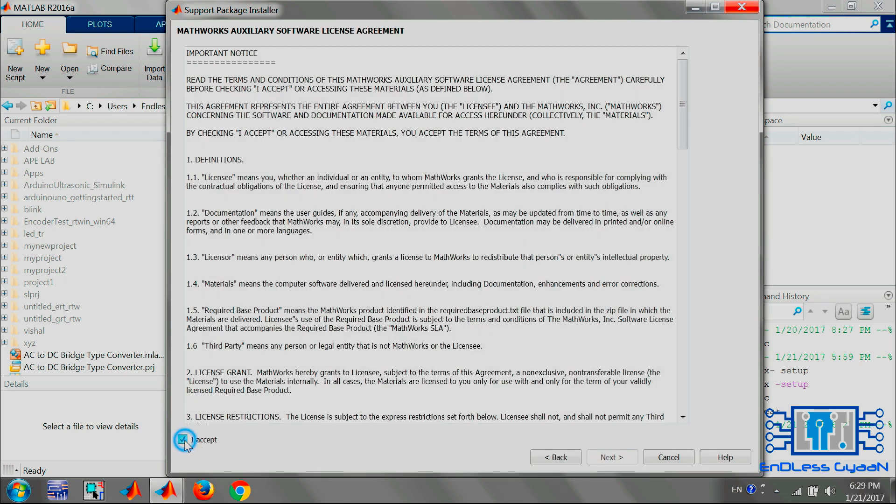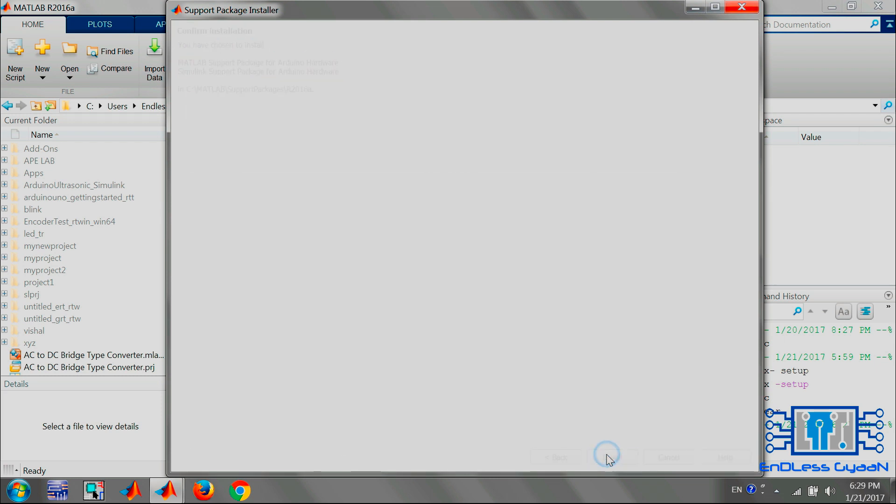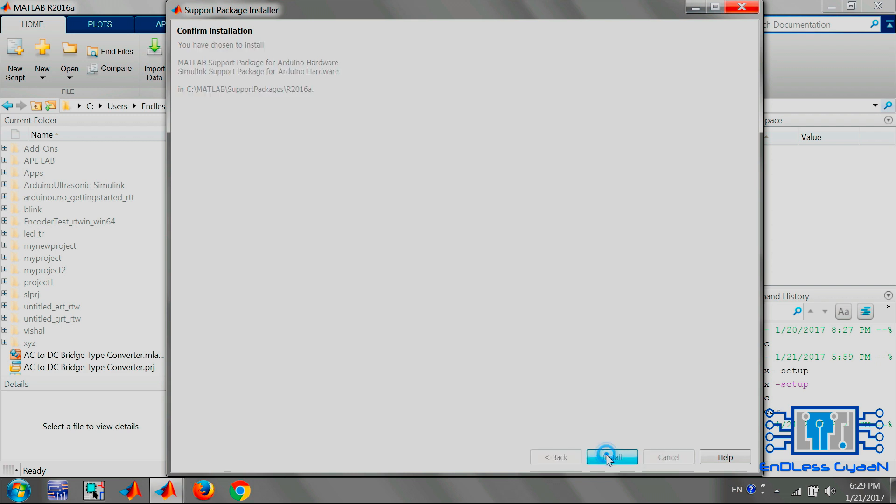Then click on Next. Then check the license agreement as I Accept and click on the Next button again, and click on Next. Then click Install.